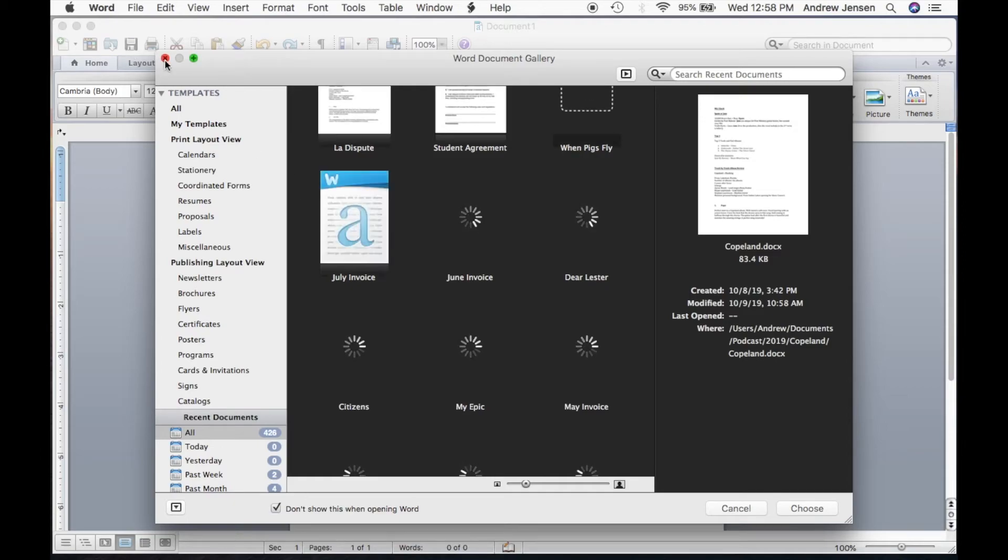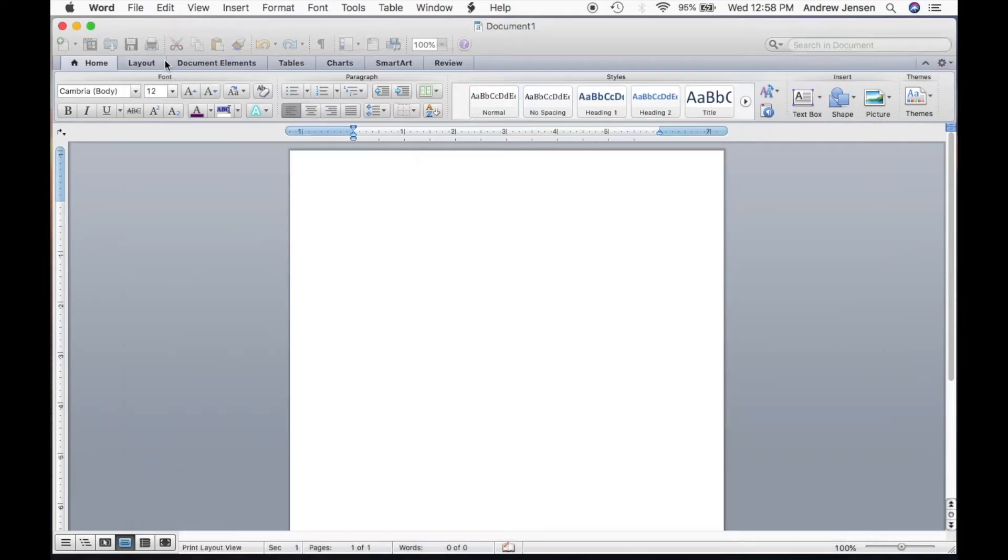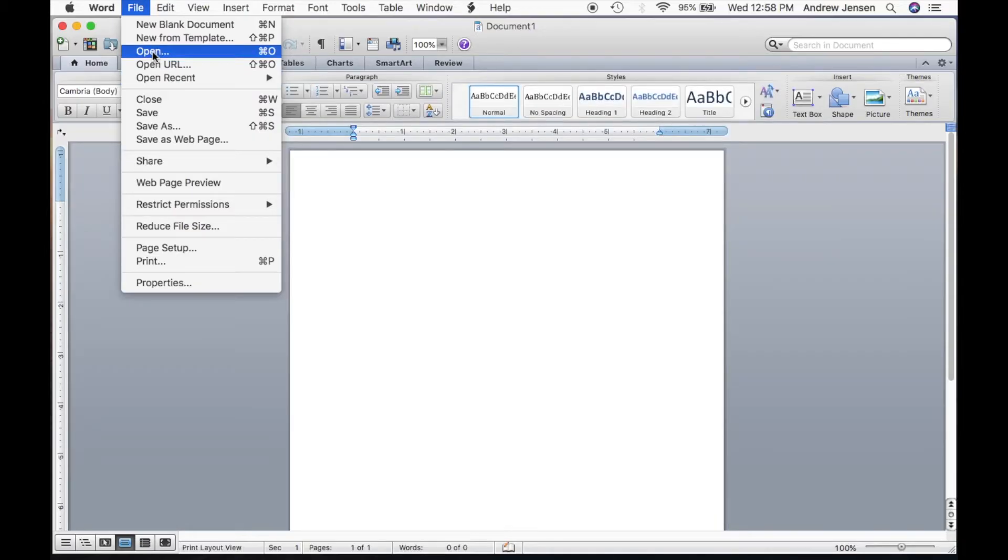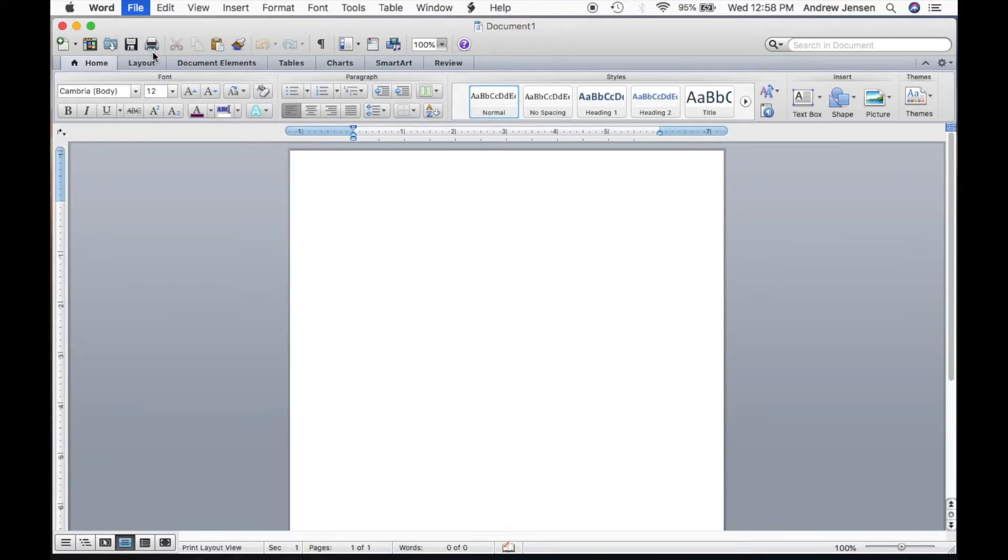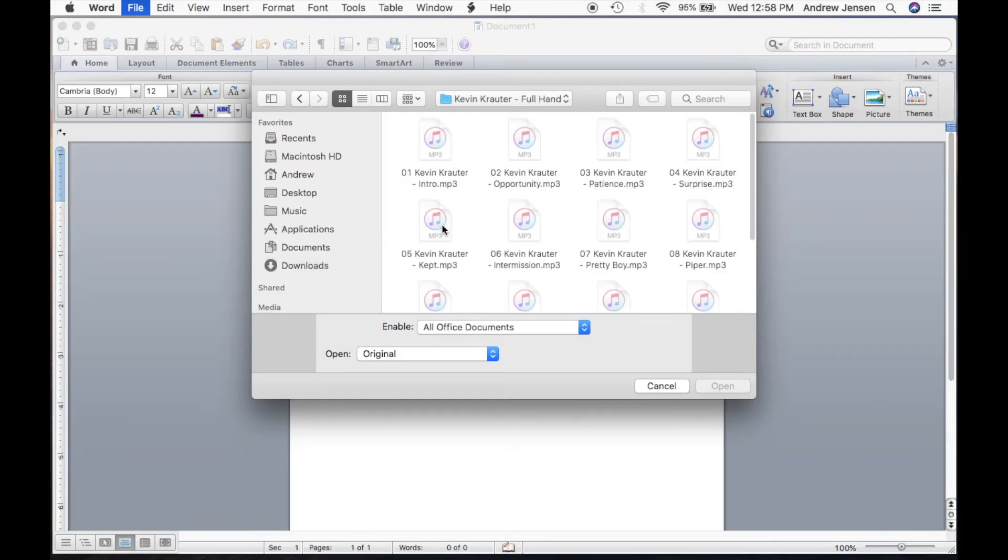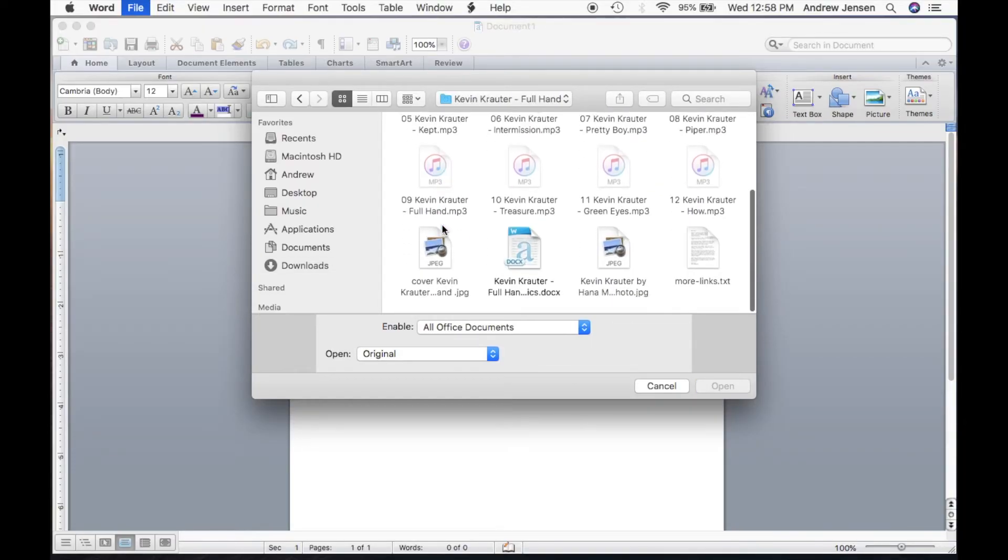Now say for some reason, maybe you've never opened this file and you'd like to open that, we're going to go File, Open, we're going to come to Downloads, and we'll just open up this right here.